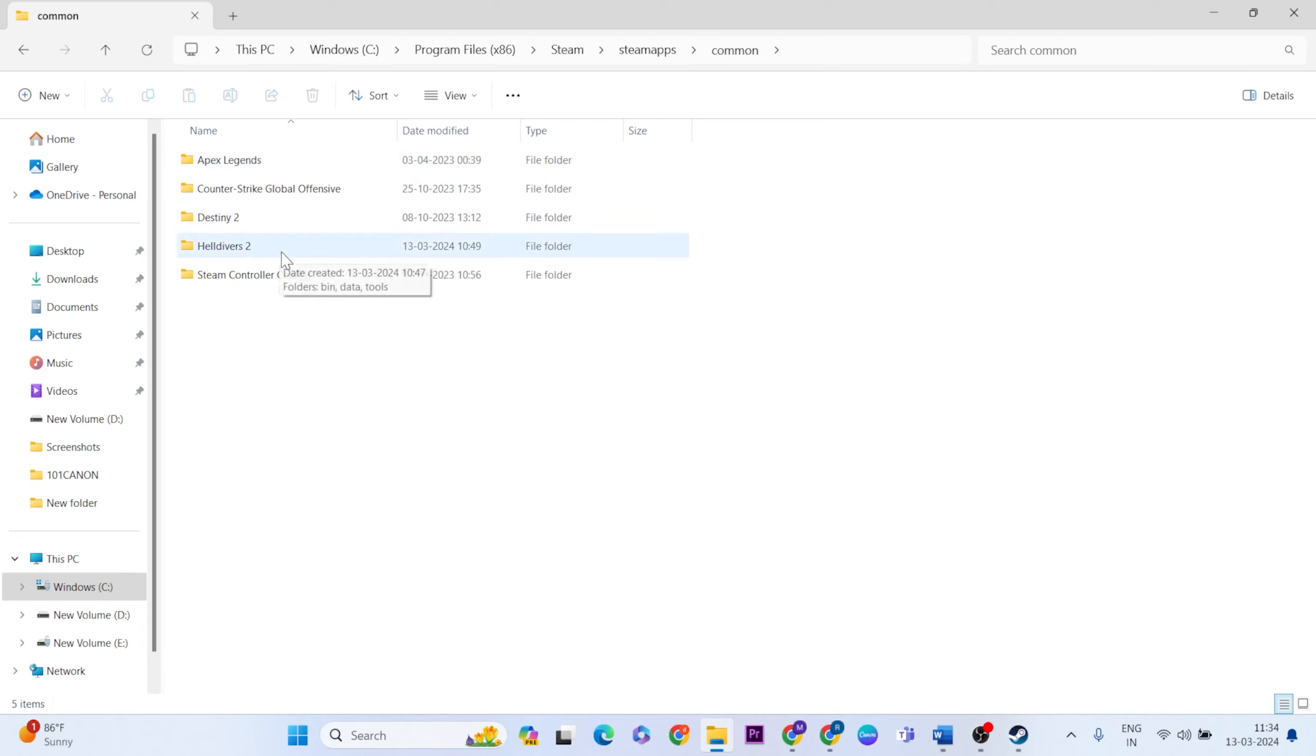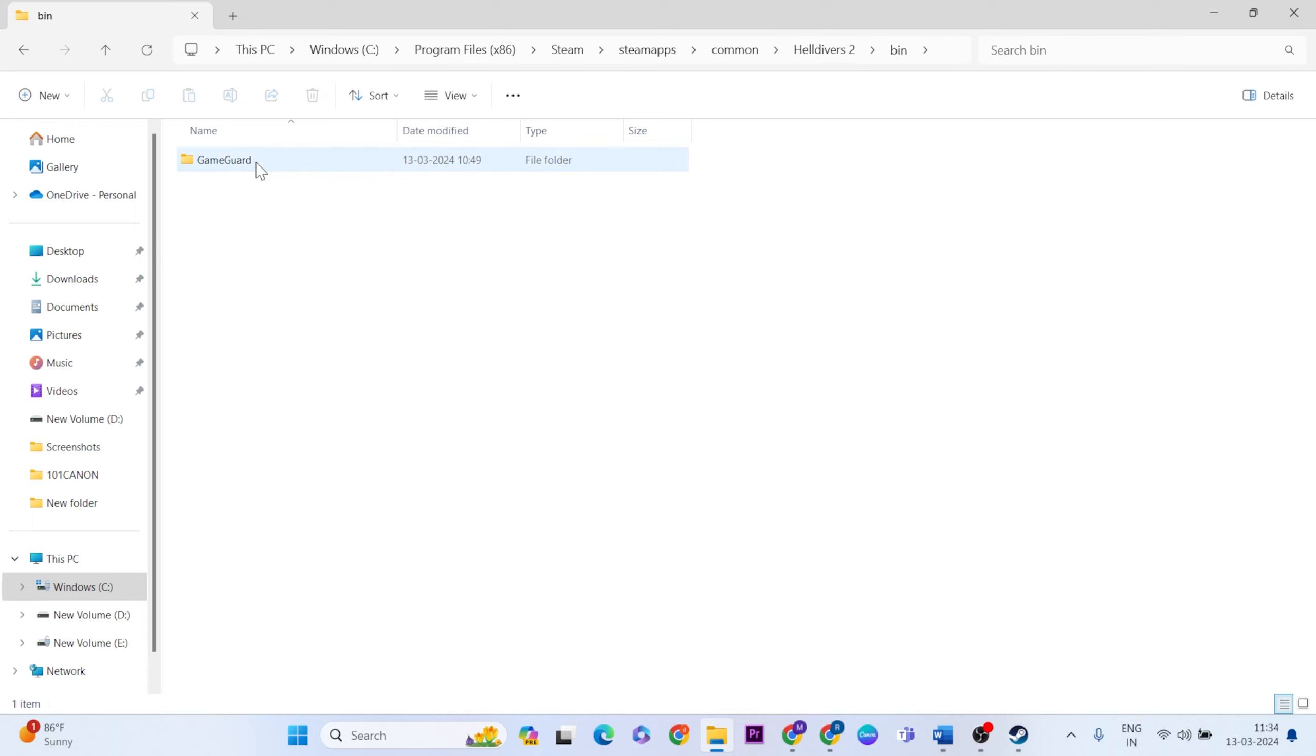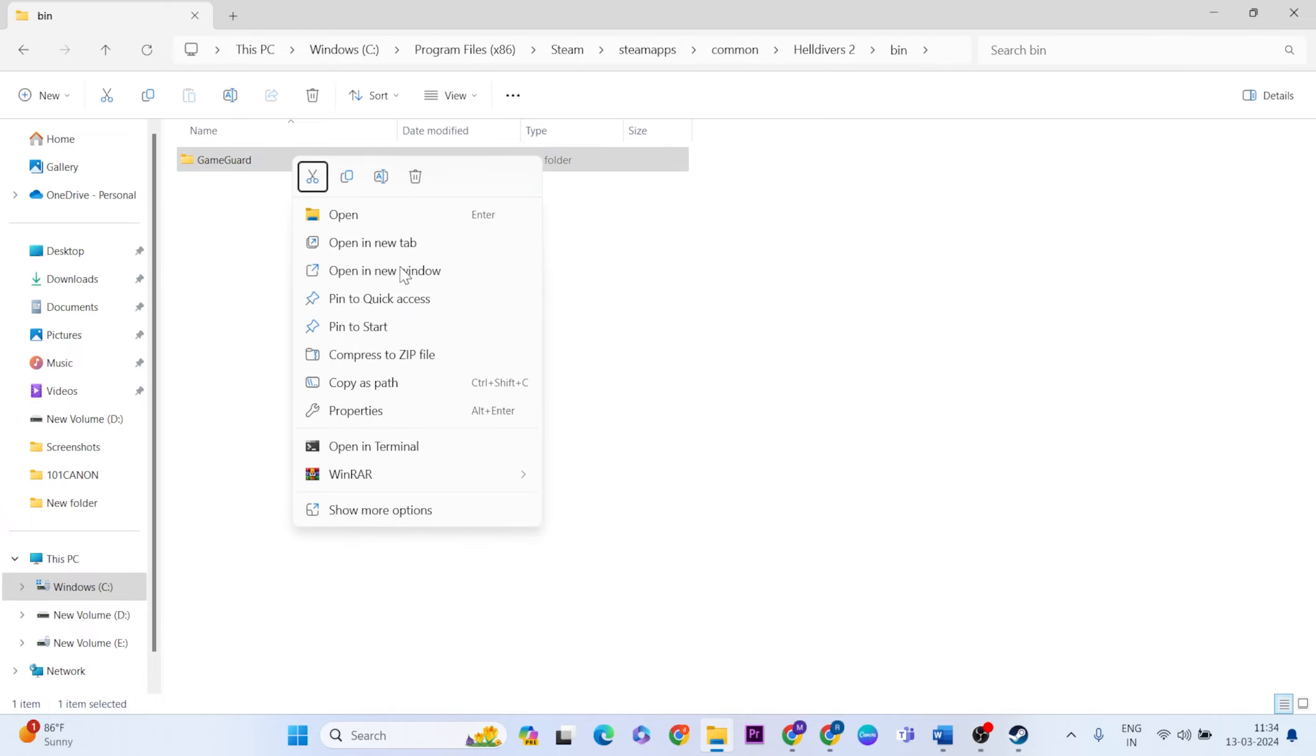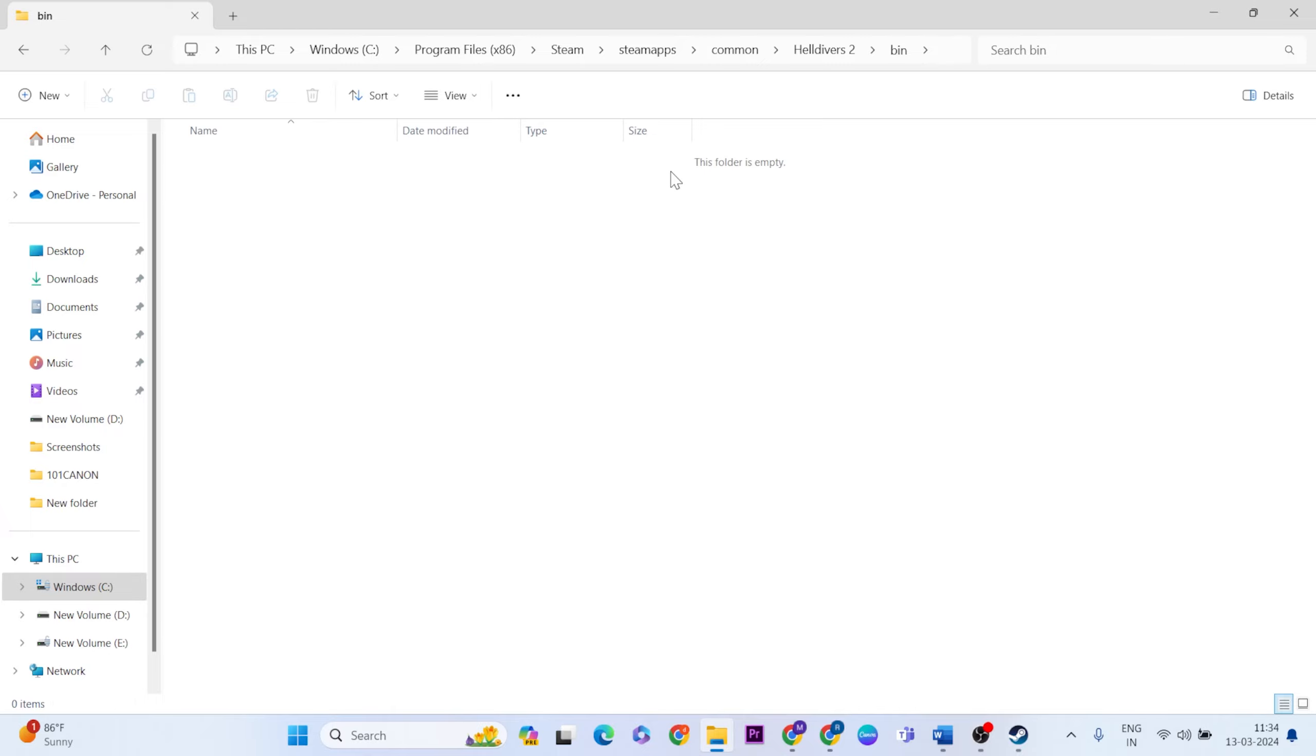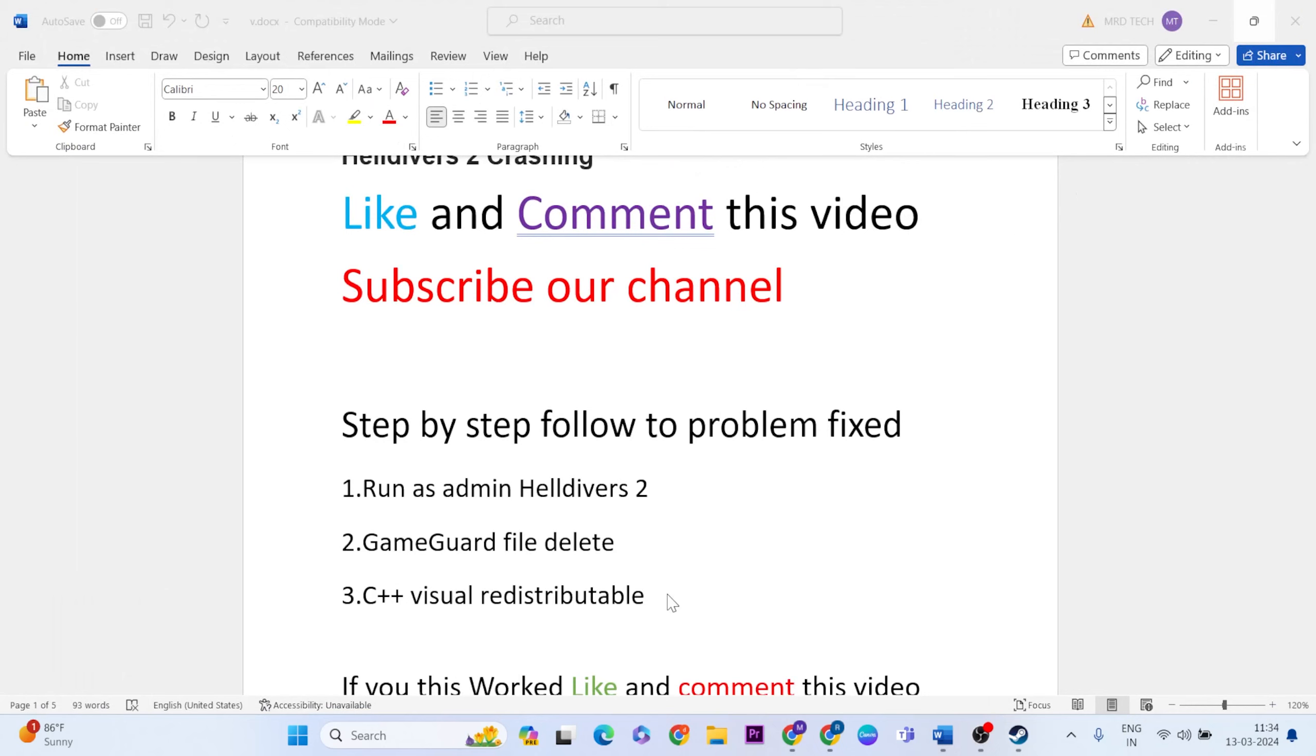Then go to the Helldivers 2 game folder, click on bin, right click on GameGuard, and click the delete button to delete it. Then close it. This is a very important method - delete the GameGuard file. Once finished, go to the next method.